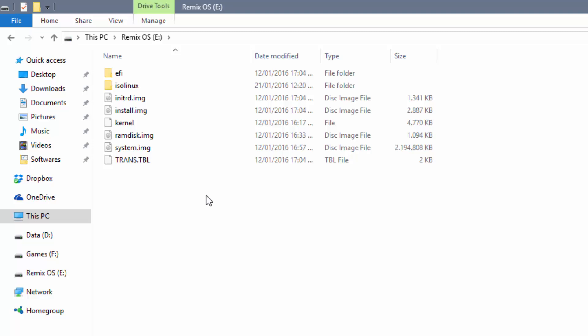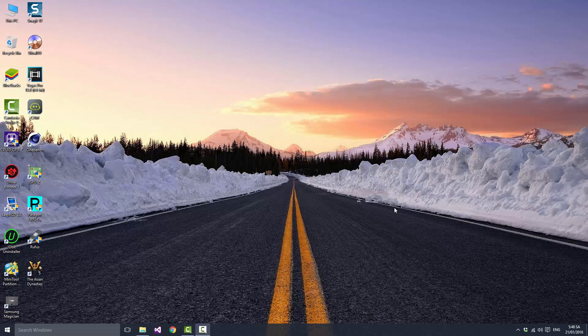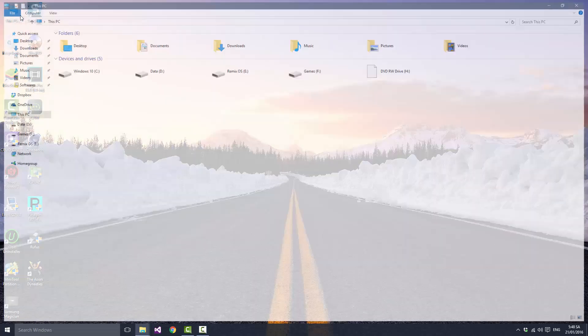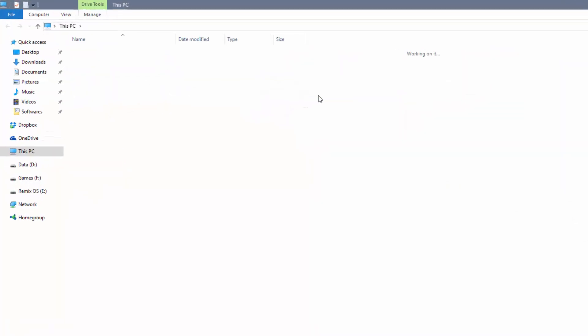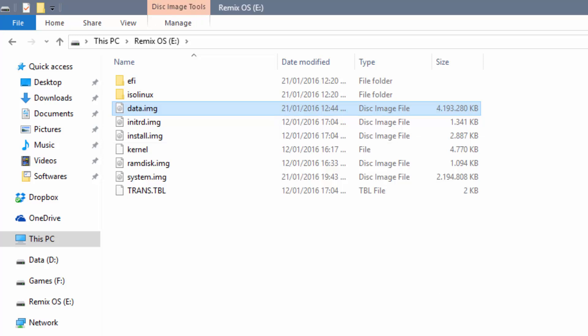So I have successfully booted into Remix OS and I'm back in Windows 10. As you can see, the file named data.img is here with the size of 4 million kilobytes, which is about 4 gigabytes. This is the size of internal storage on Remix OS.